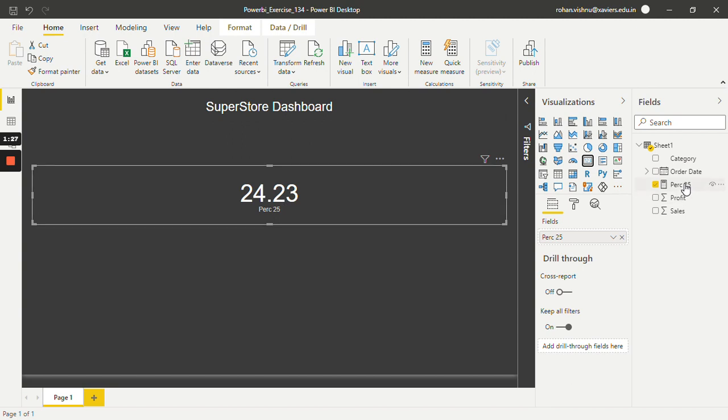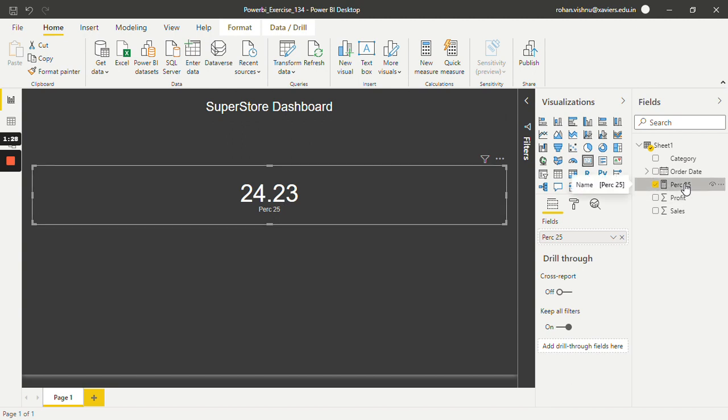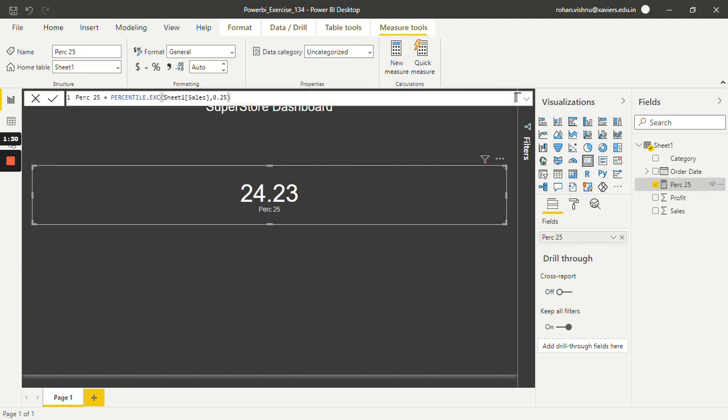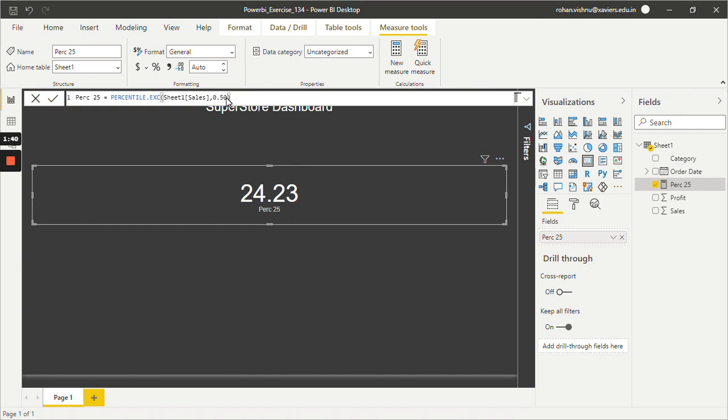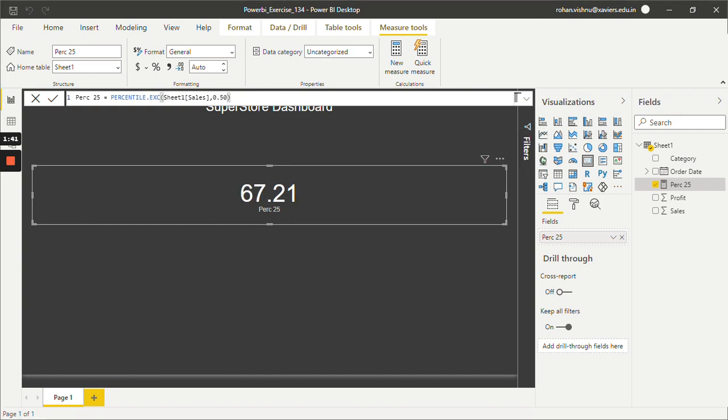Let's see how we can change the percentile value. Now let's say I want to find the 50th percentile. So you just have to go over here and just change 0.25 to 0.50. And this will give me the 50th percentile. This will be similar to the median value, because we all know that median is 50th percentile. So this is the value for 50th percentile: 67.21.